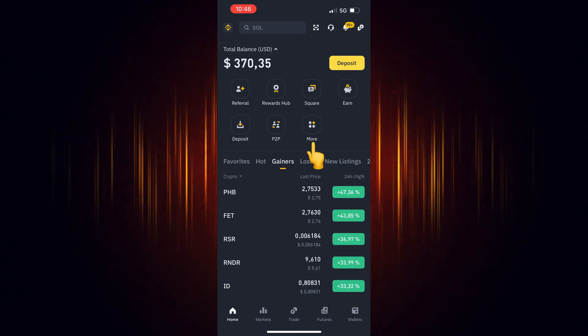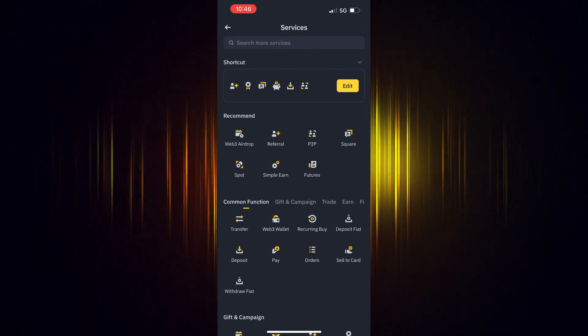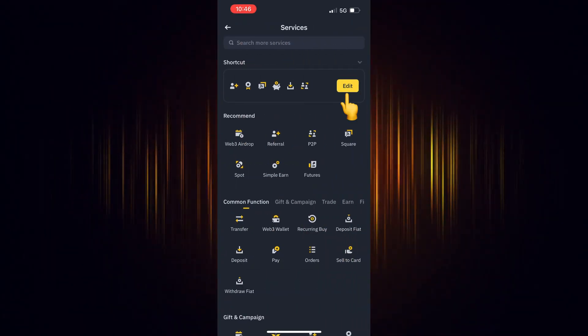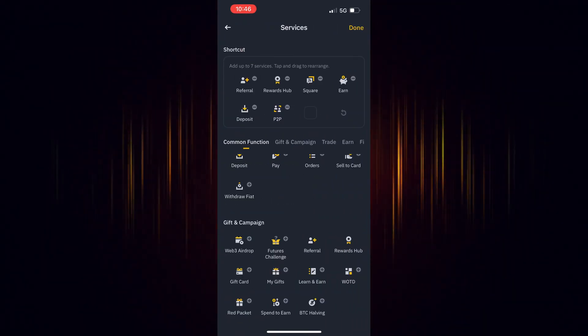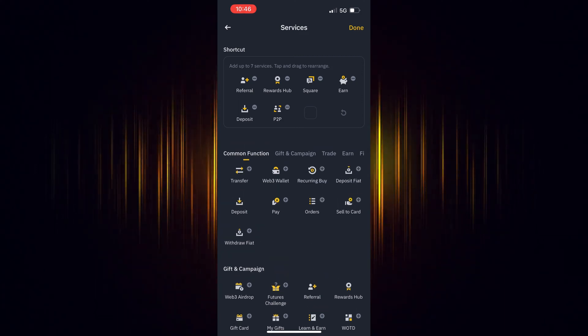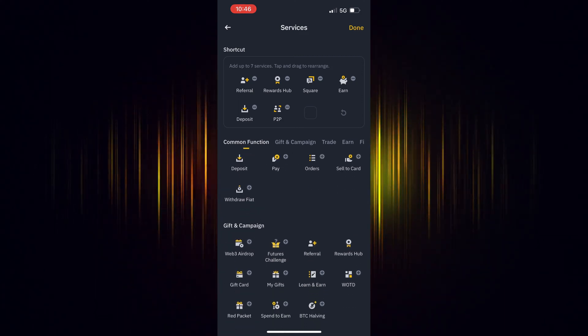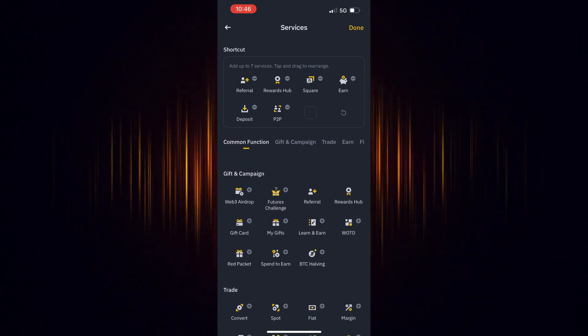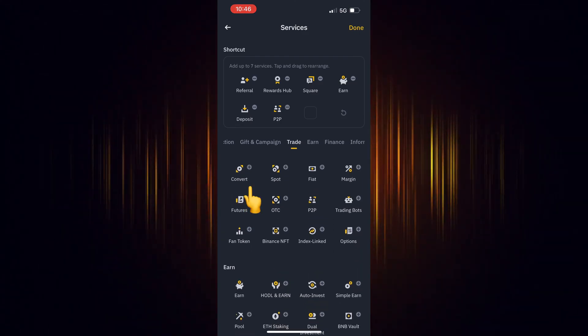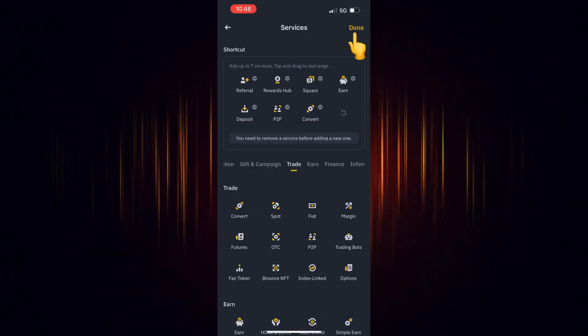If it's missing, select more. Then select Edit to edit the shortcuts and scroll down till you find it. Select the plus sign to add it to the shortcuts. When you are finished, select Done.